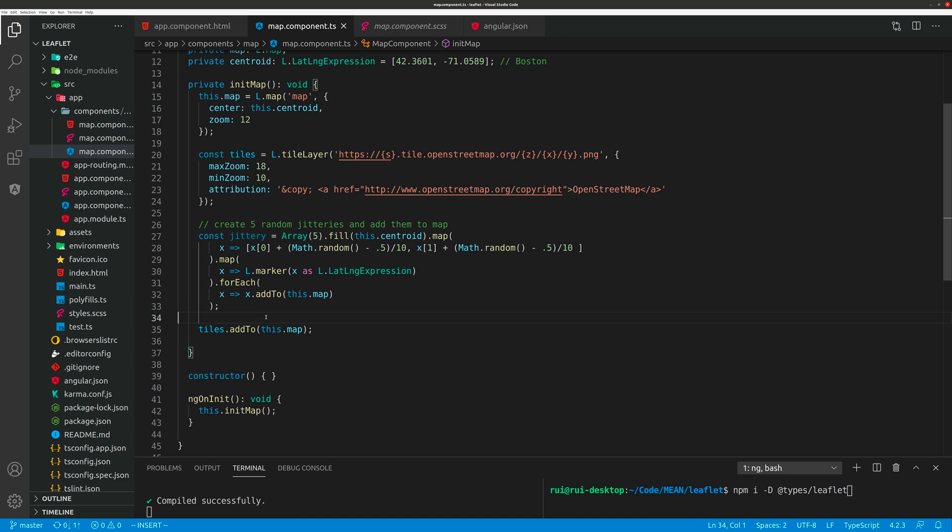Then you initialize the map in your ngOnInit lifecycle hook.